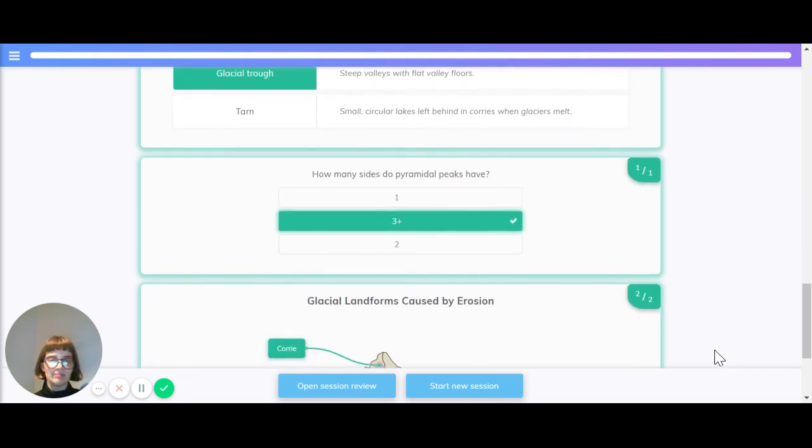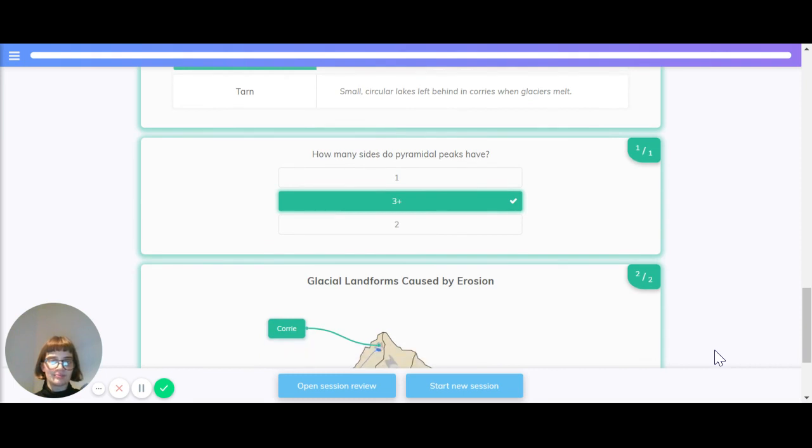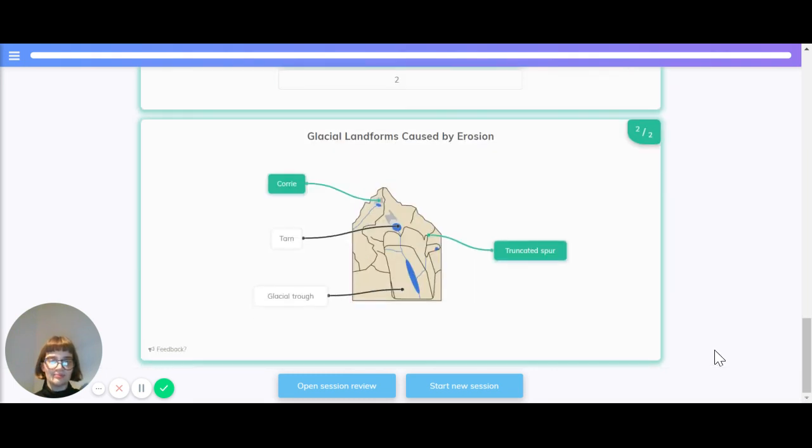How many sides do pyramidal peaks have? The correct answer is three or more.